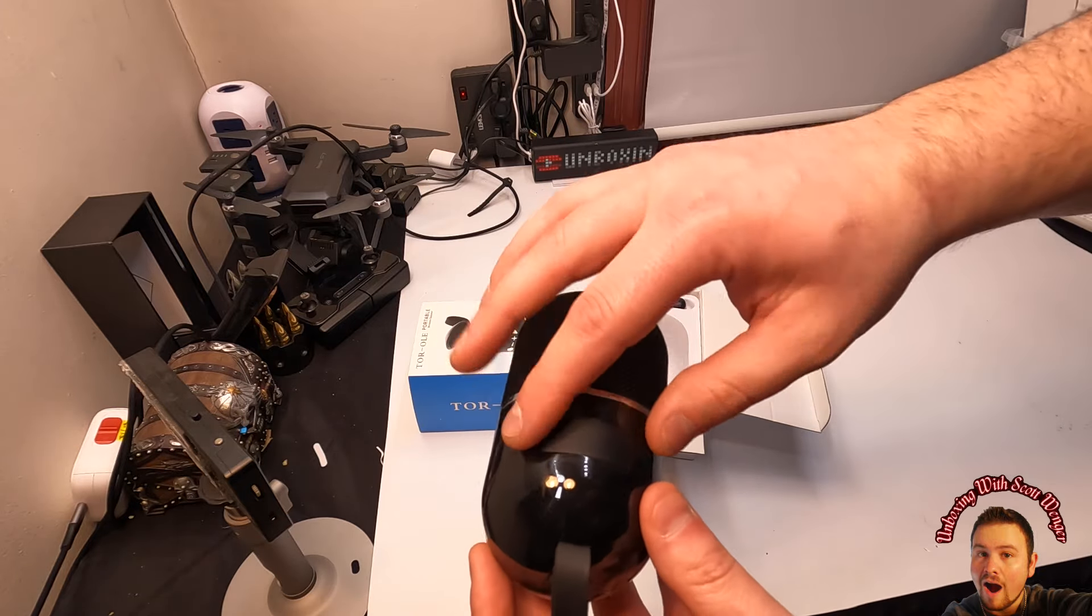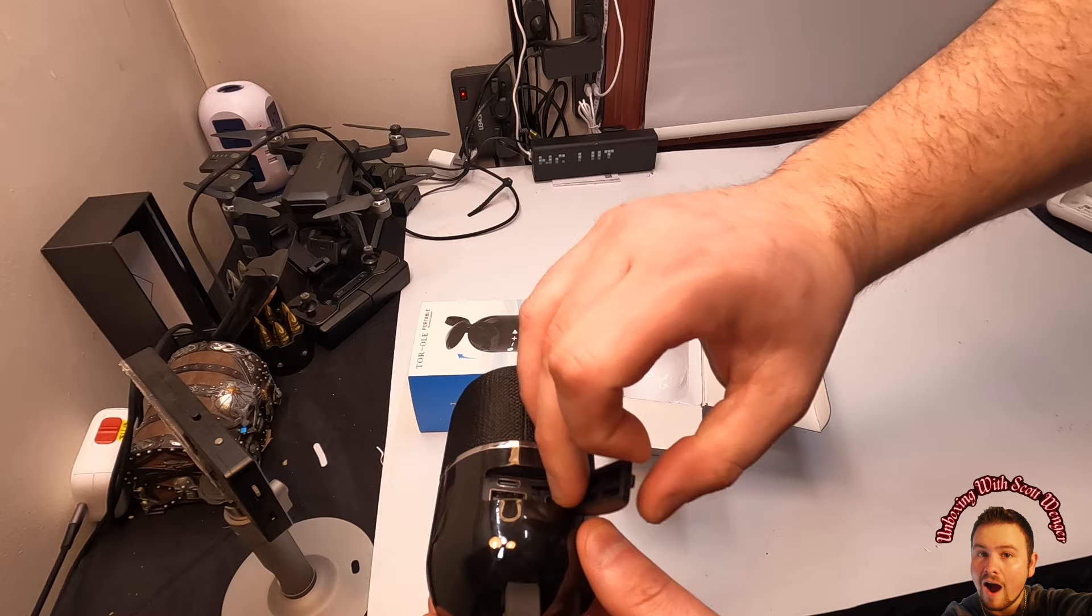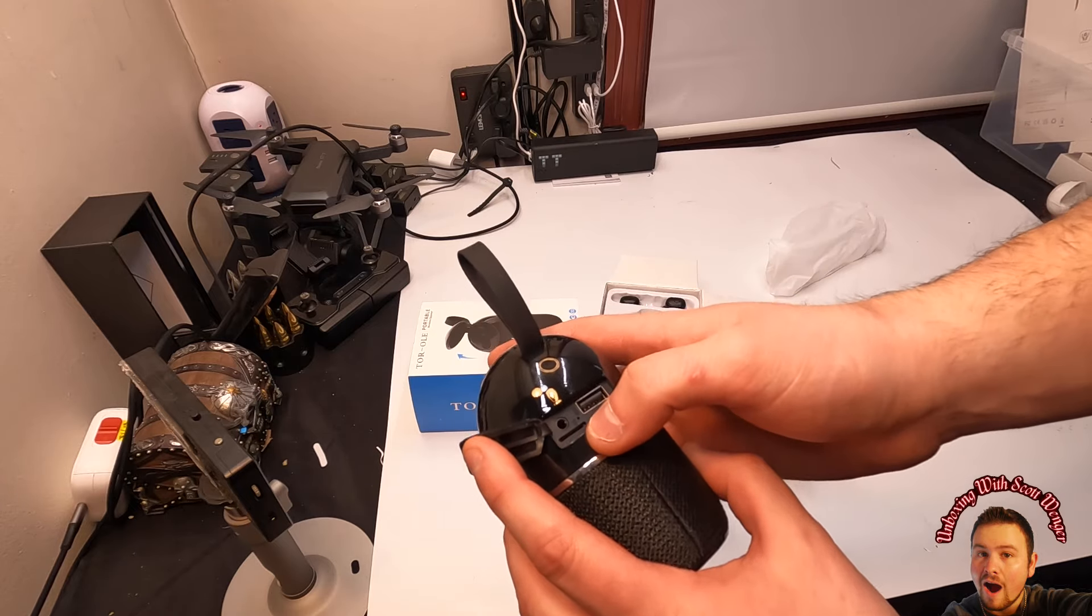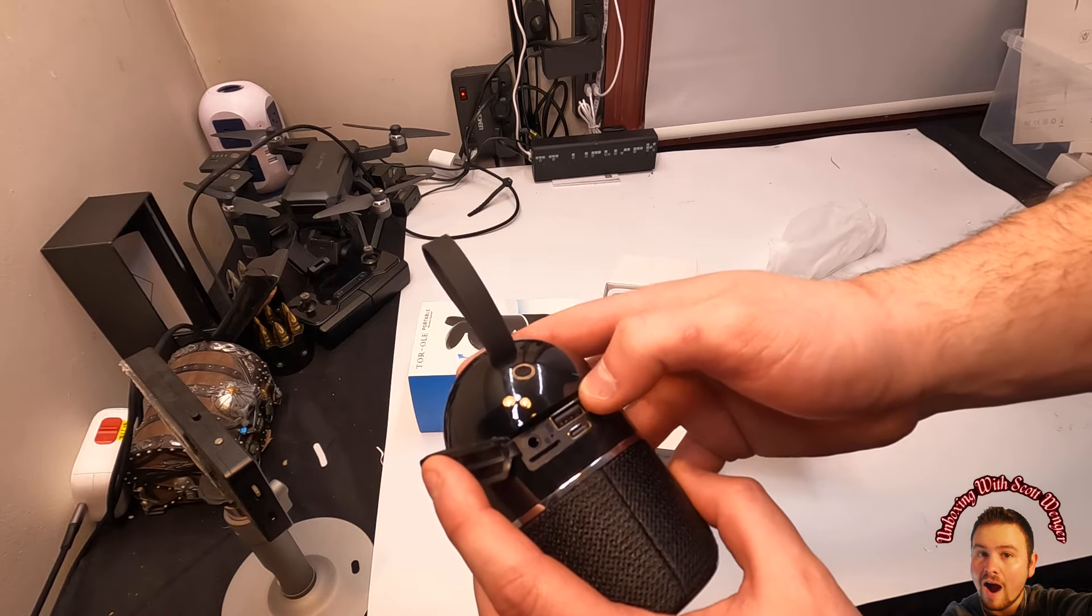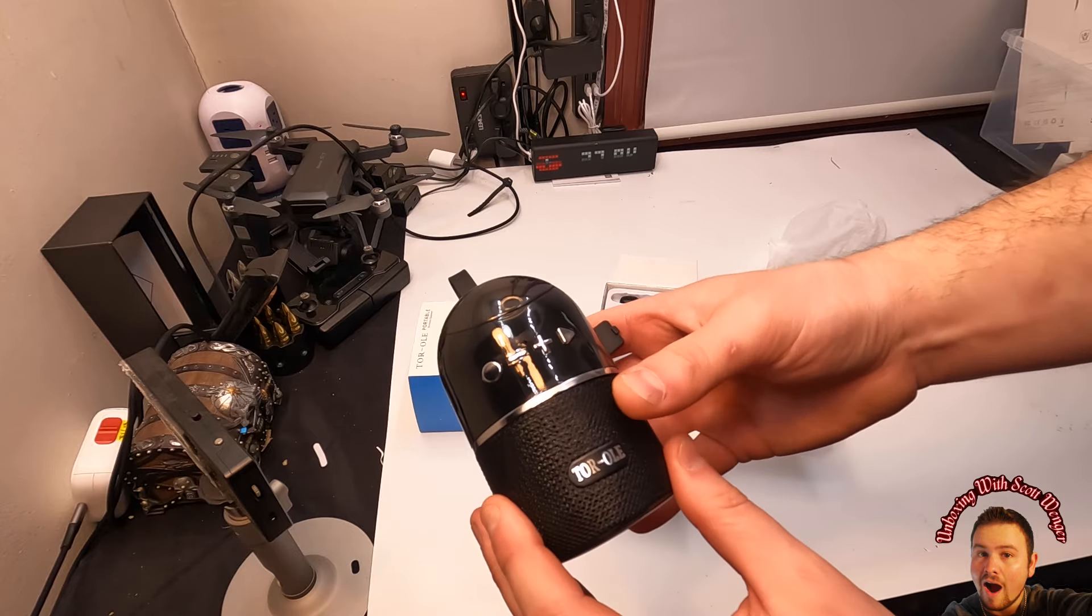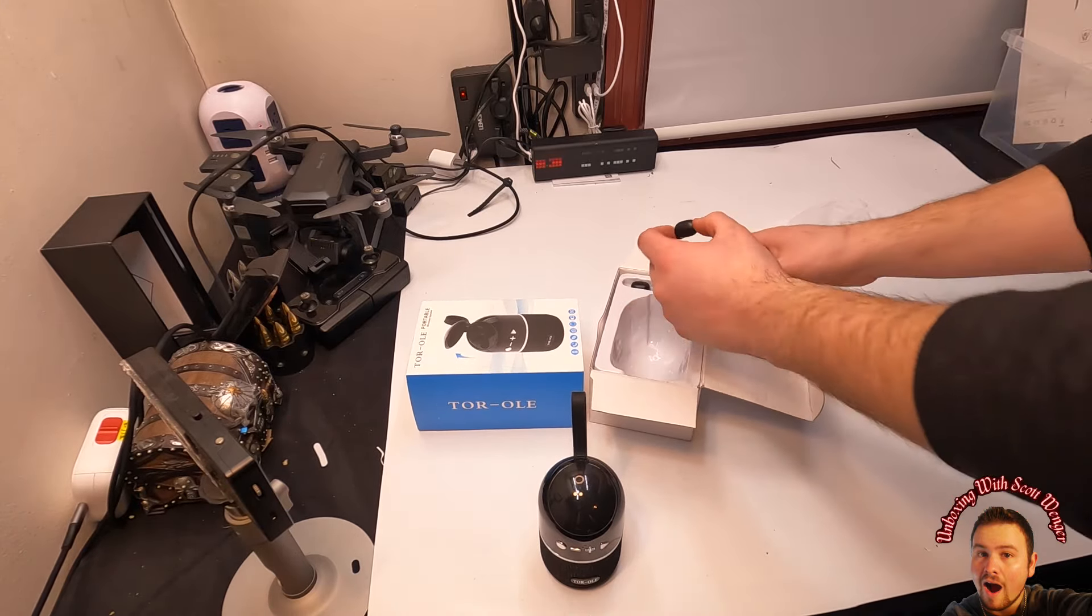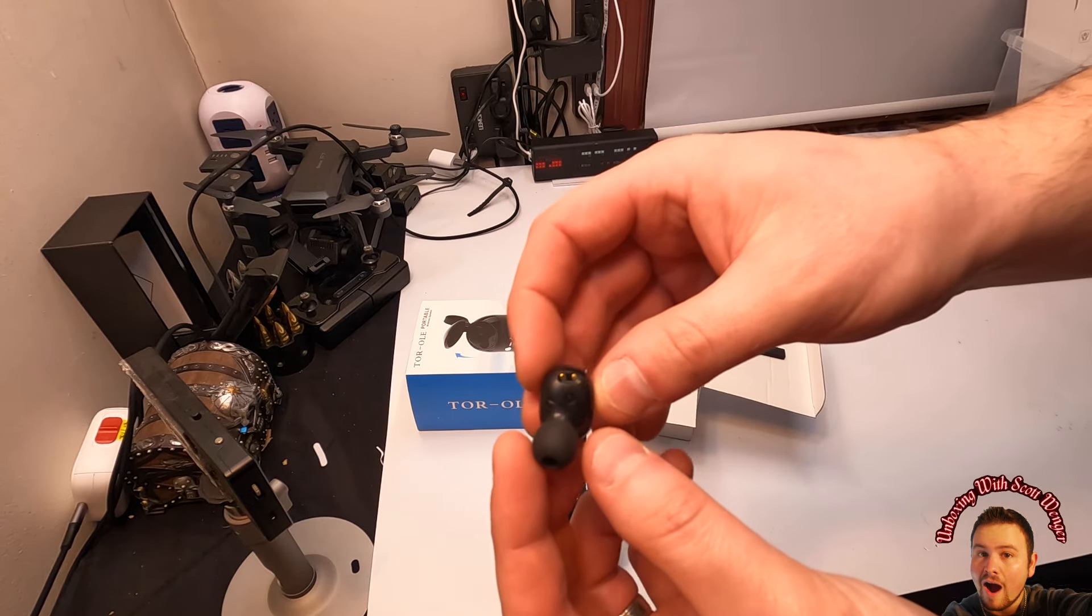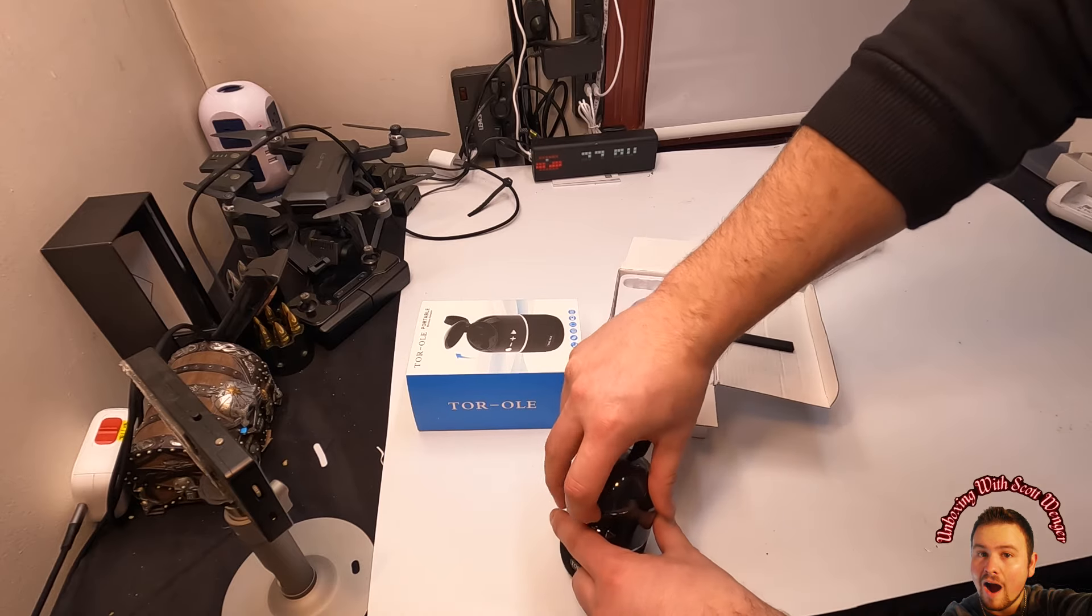So let's see on the back. On the back it looks like you got room for an SD card, you can connect a USB, a Type-C. Here's the ear pieces, so it also comes with ear pieces.